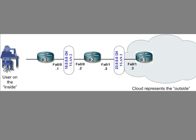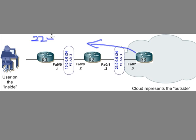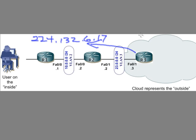Here's how we do it. R3 is a multicast server and it's pumping out content to a multicast group. For example, maybe that multicast group is 224.132.6.17 as an example. Great. So it's pumping out this content.